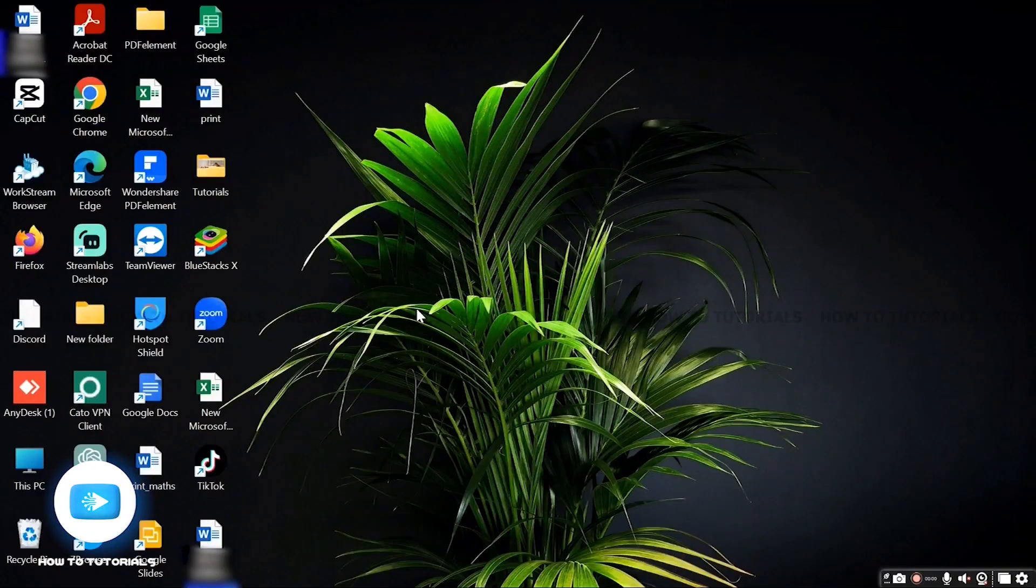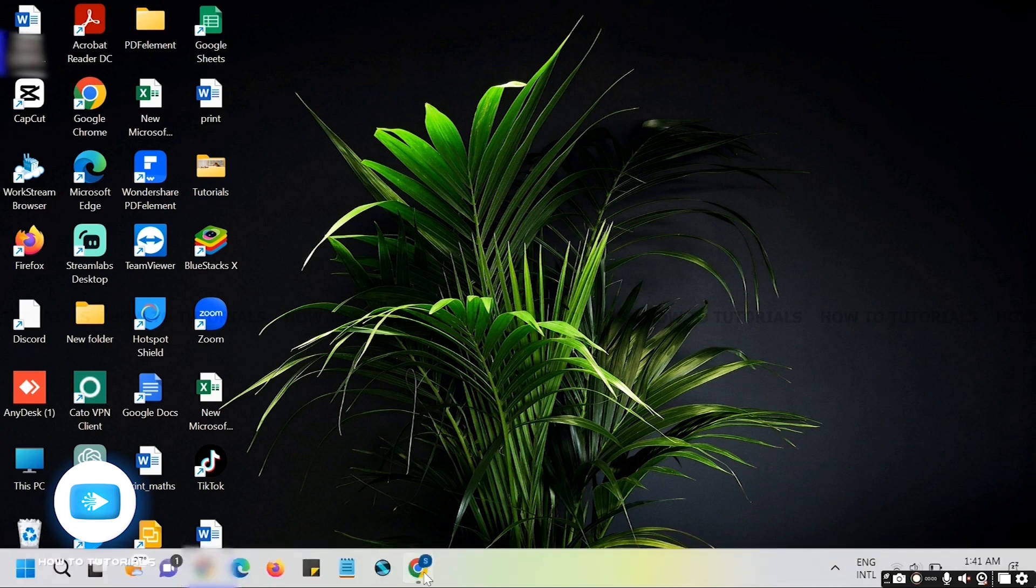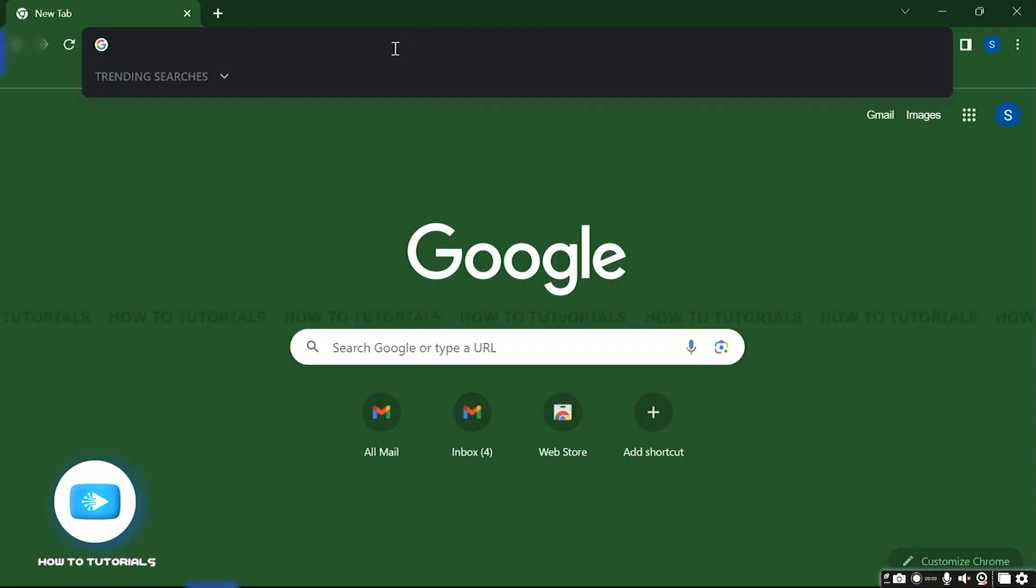Hello guys and welcome to How to Tutorial. Today in this video I will show you how to sign in to your Shaw webmail. Without any further ado, let's get started. First of all, open up a web browser.